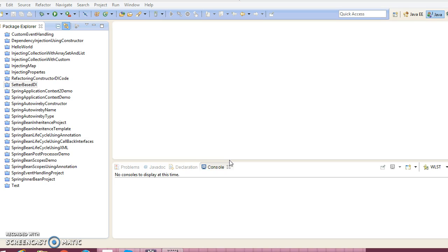Spring supports three kinds of dependency injections: constructor, setter, and method injections. Constructor-based dependency injections and setter-based dependency injection we have already covered in previous series of video tutorials. In this video tutorial we are going to talk about method injection.